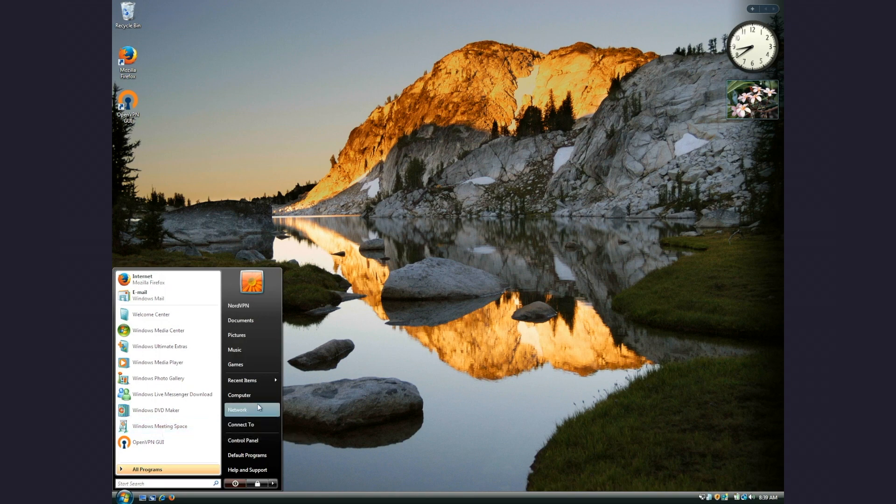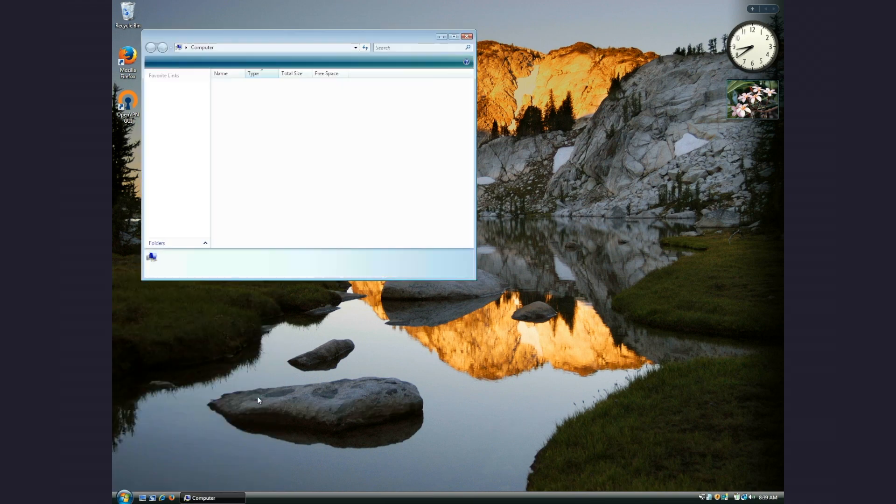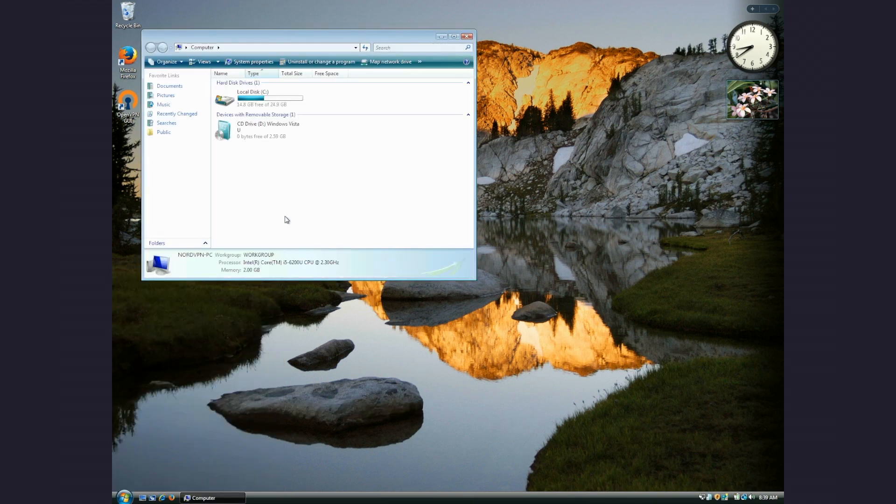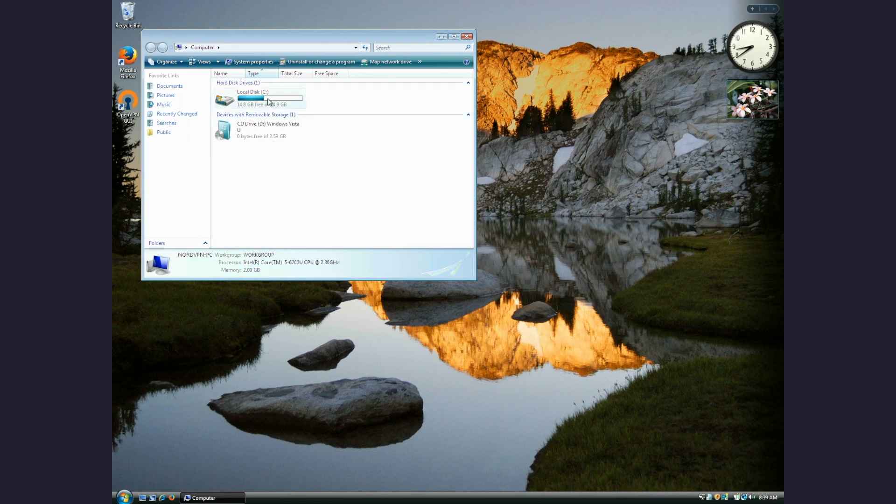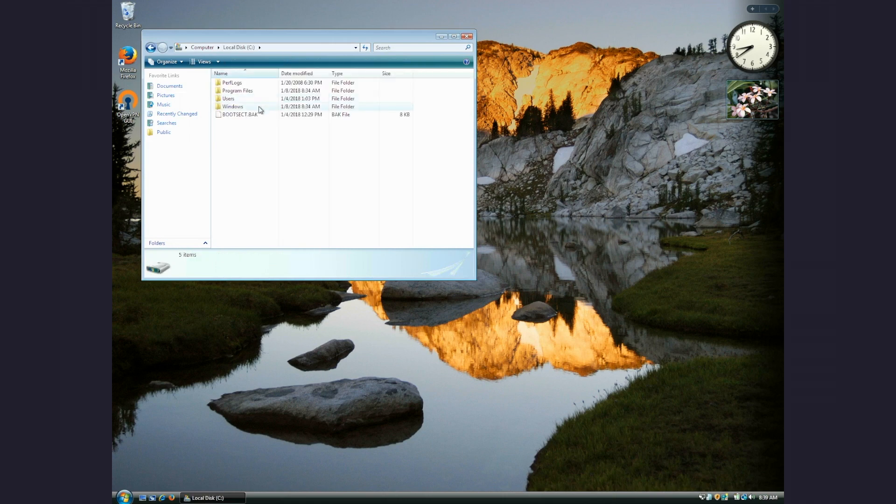Go to the OpenVPN installation folder. Open My Computer, Local Disk C, Program Files, OpenVPN, then Configs.